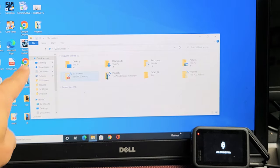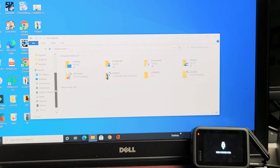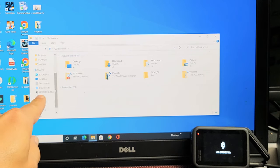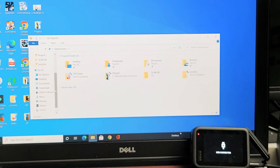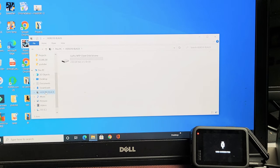In the left pane, scroll down until you see Hero 10 Black and click on that once.